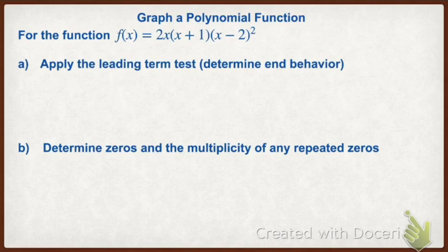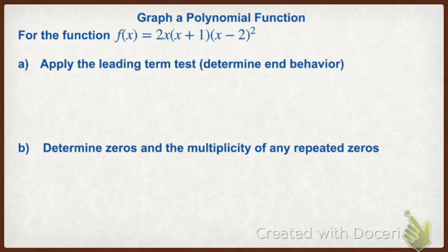After that we're going to plot some points and graph from that. So first, the leading term test. If we multiply this together, we would have 2x times x, and then that binomial squared would have an x² in it. So our leading term would have 2x⁴.